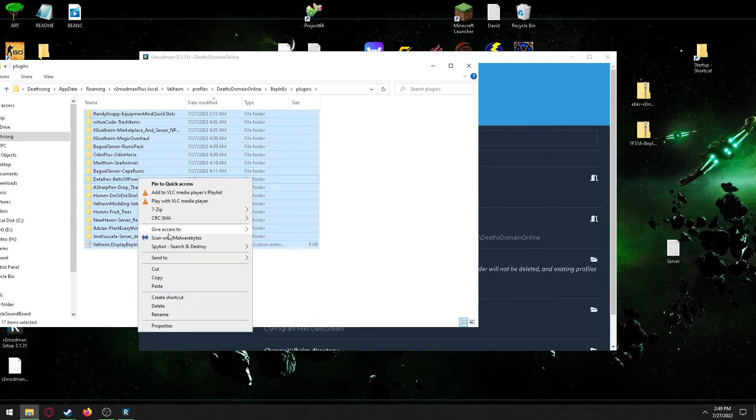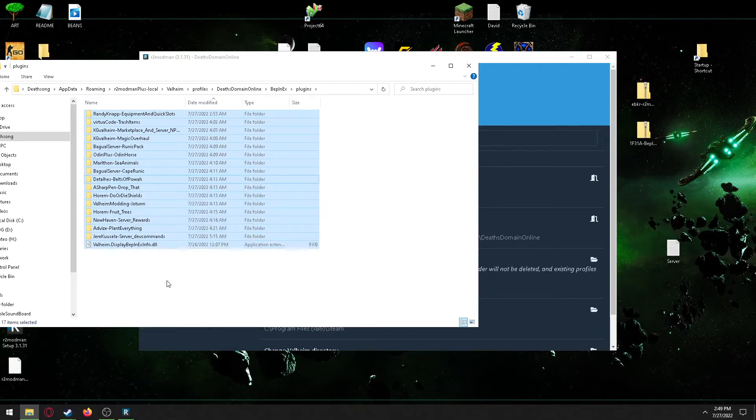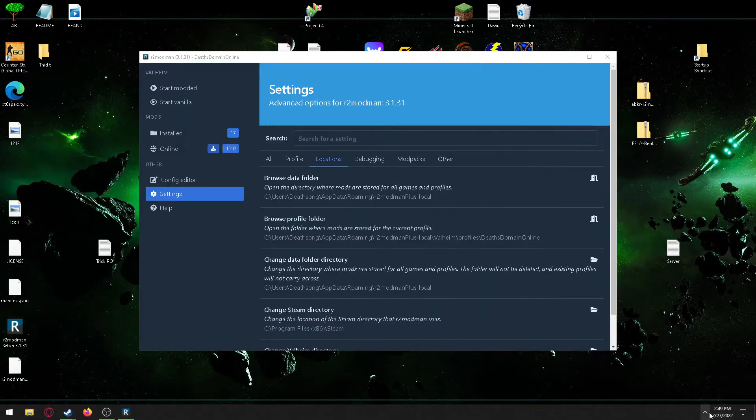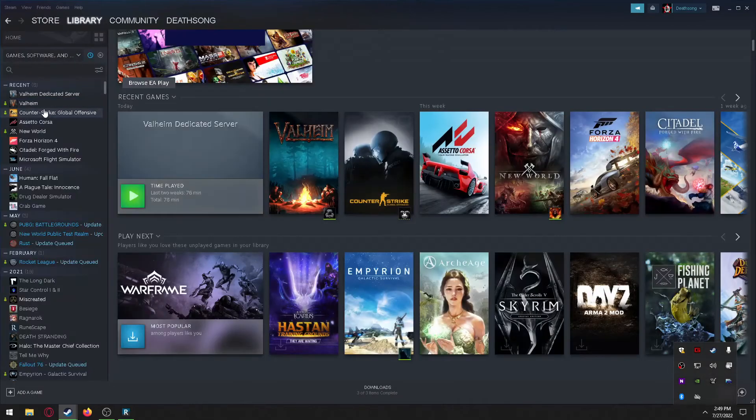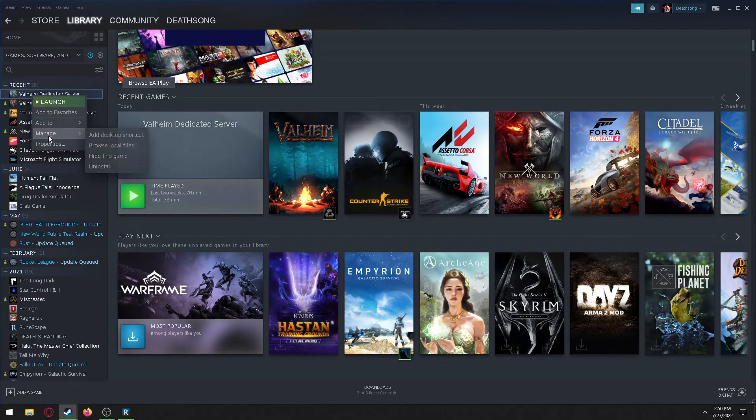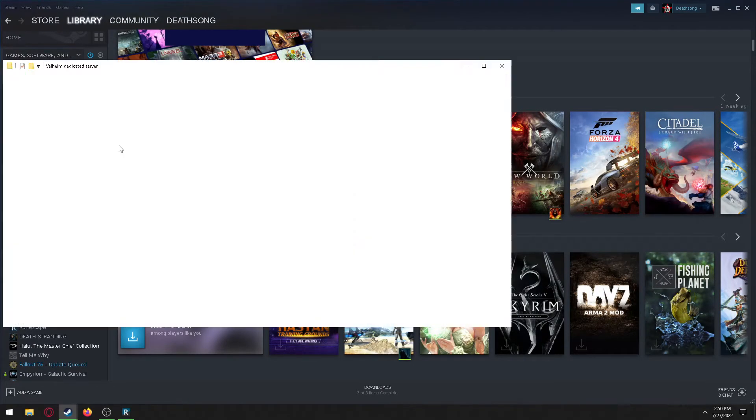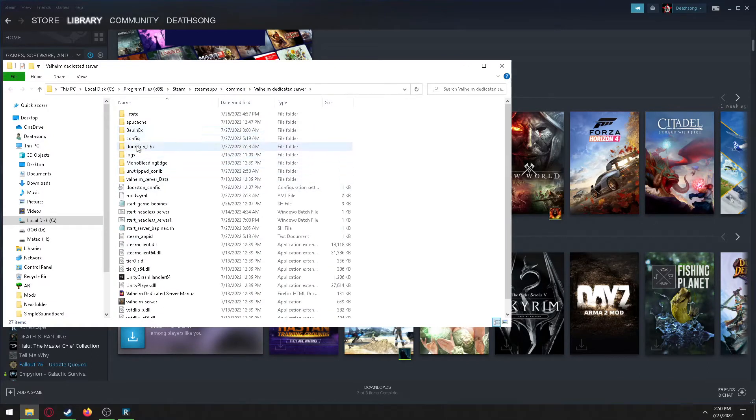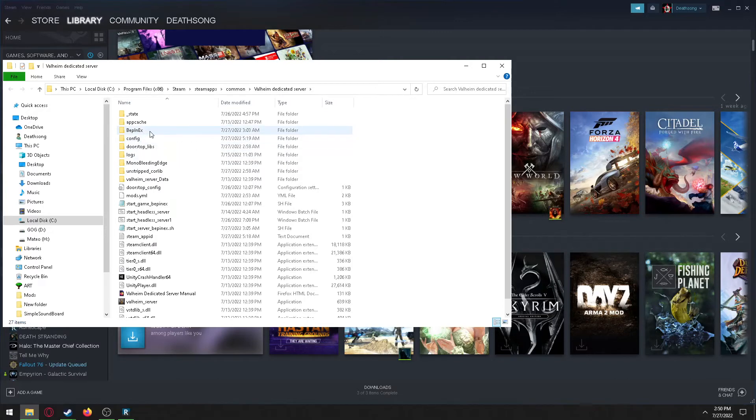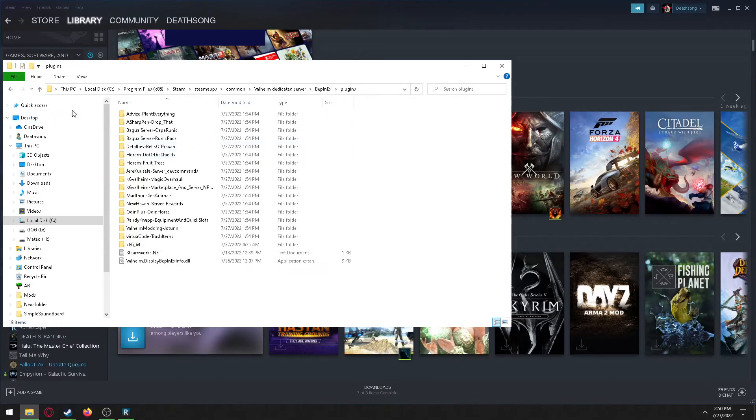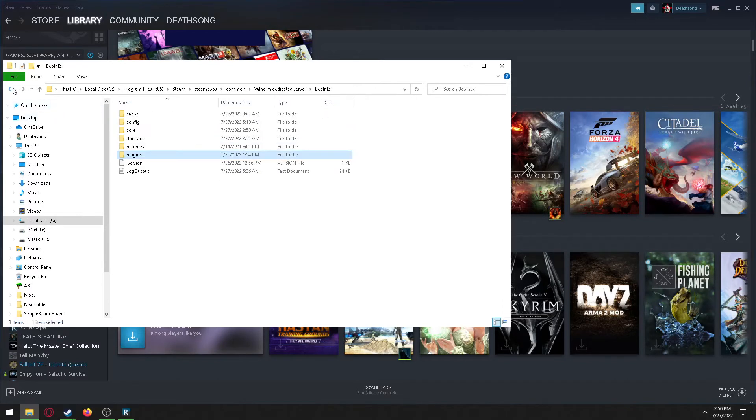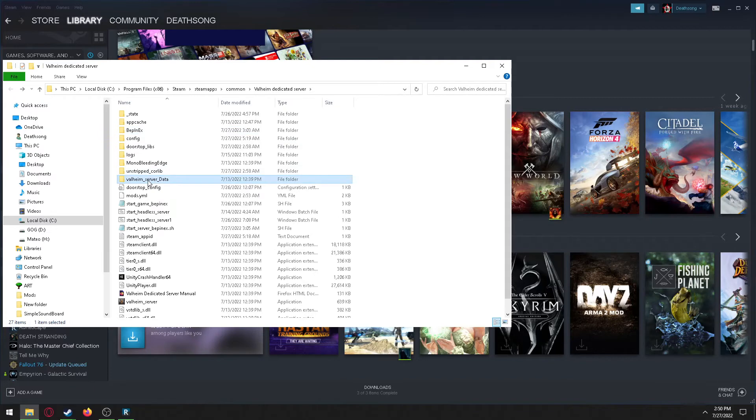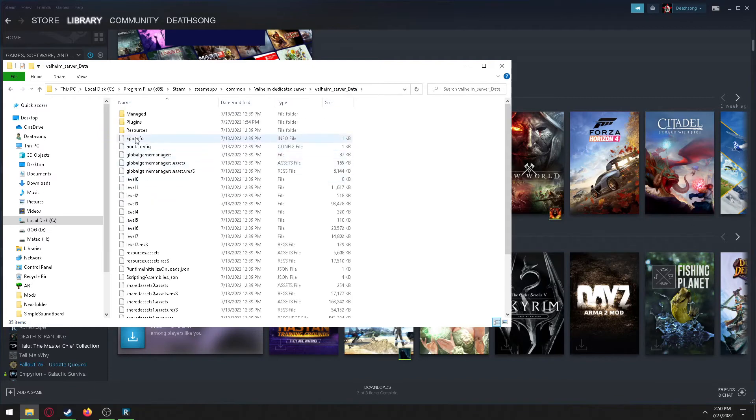Copy all your plugins that you want and then open Steam. From Steam, you're going to want to go to your dedicated server, go to Manage and Browse Local Files. Paste those into the Bepinex plugins and also into Valheim server data.